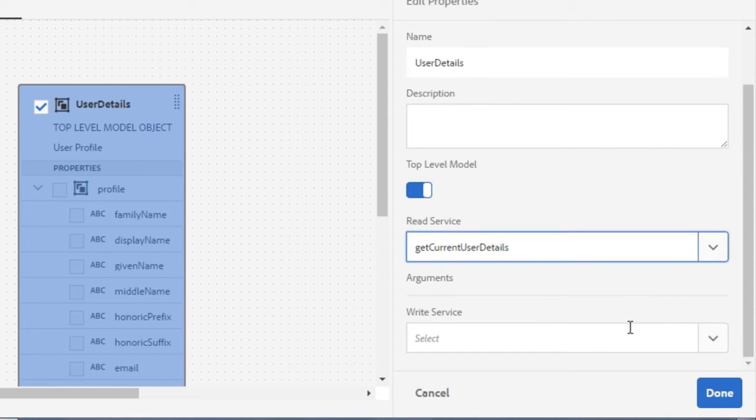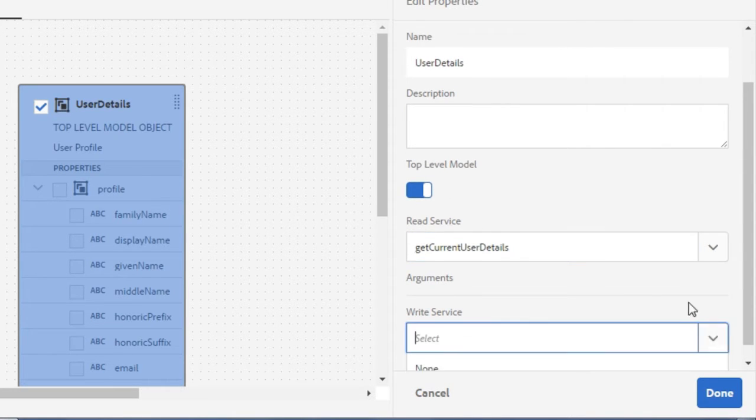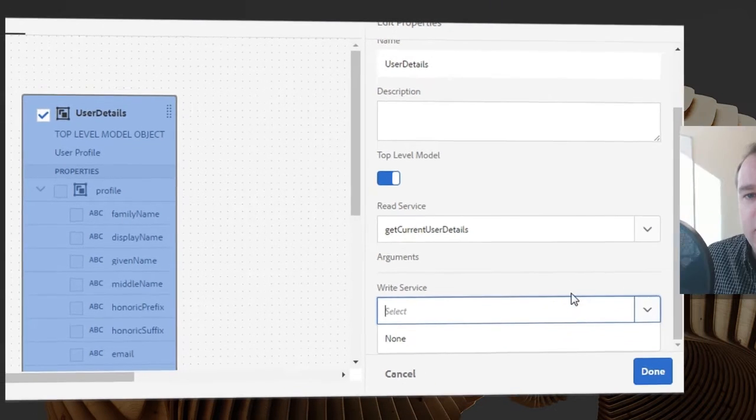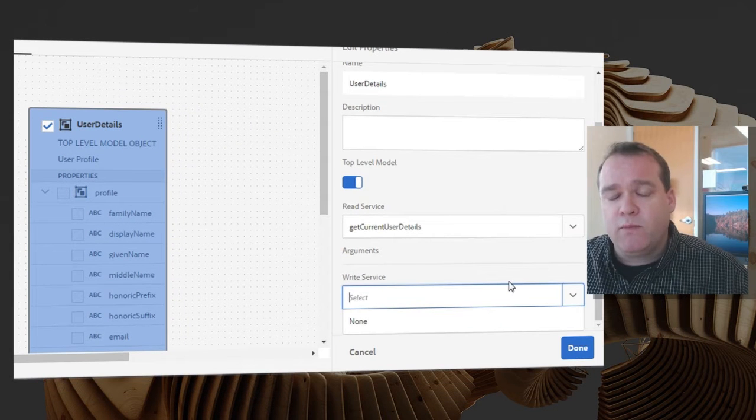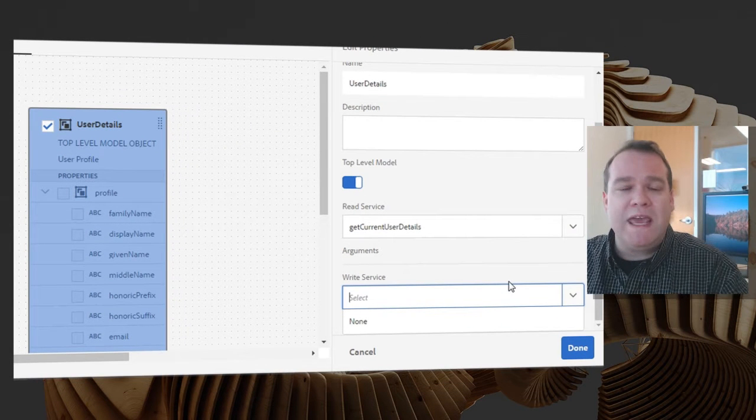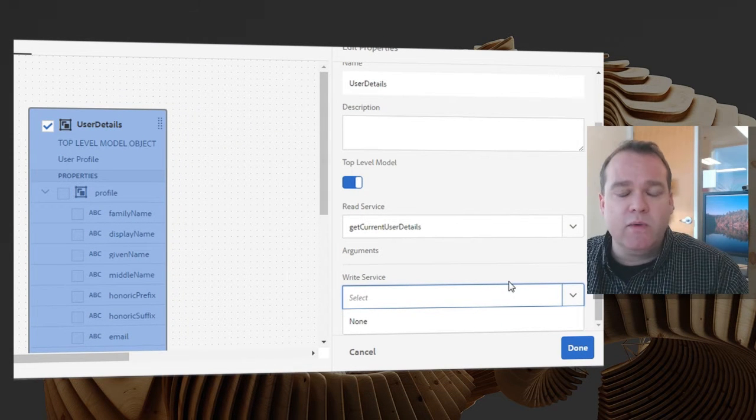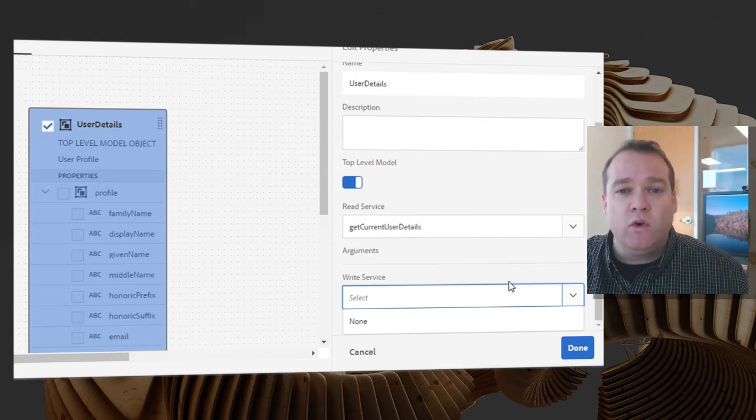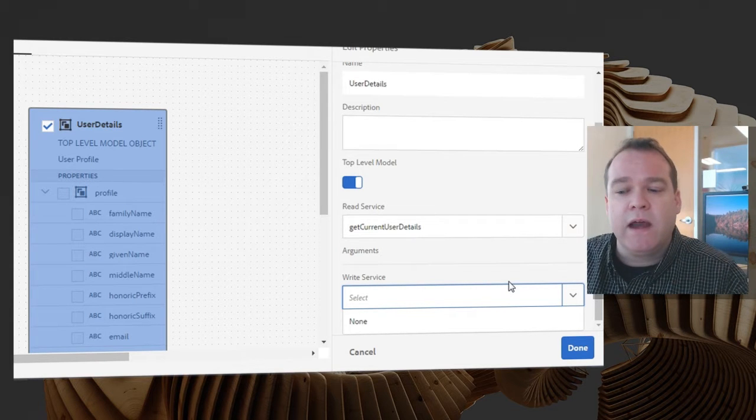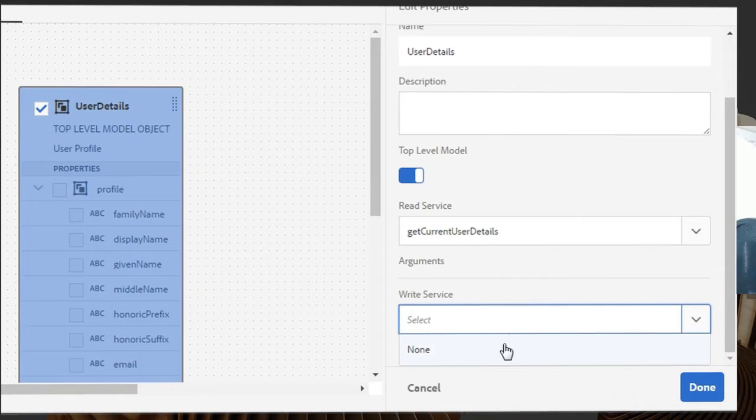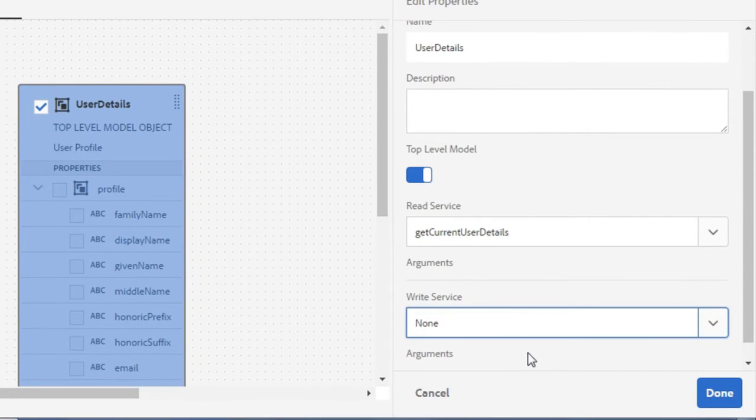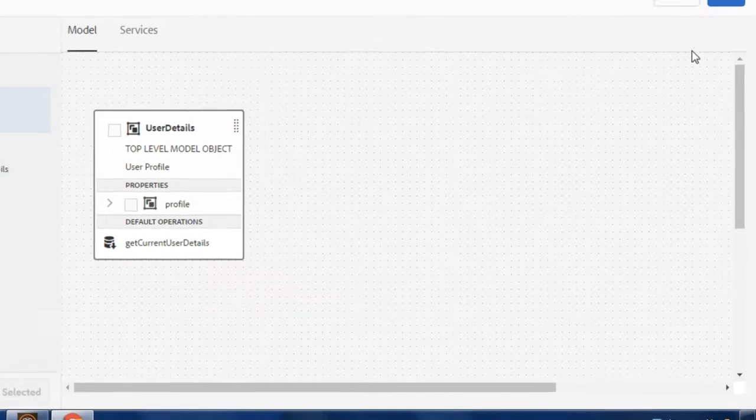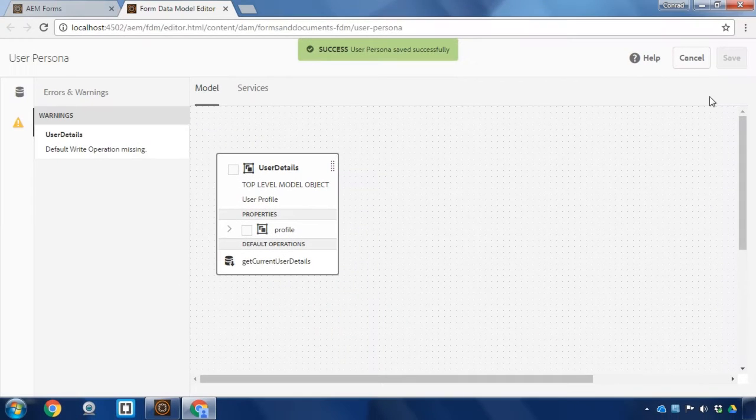You can see there's also the option to set a write service, and there are no services that I can use here in terms of our user profiles. We can read information from a user's profile, but we can't write information back to it. We can't update it or overwrite information that's already there. I'm just going to choose none here in that case and then click on the done button and save this.